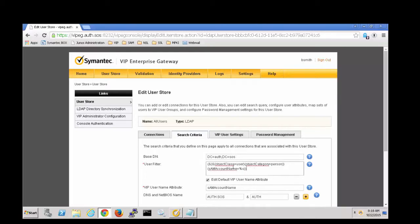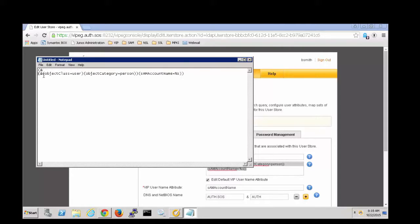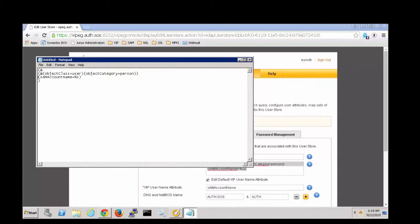So first I'm going to copy this out into Notepad. I'm going to space this out a little bit. And now we're working just with the SAM account name.